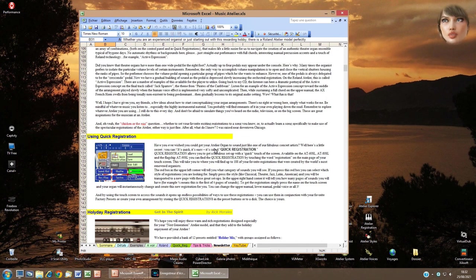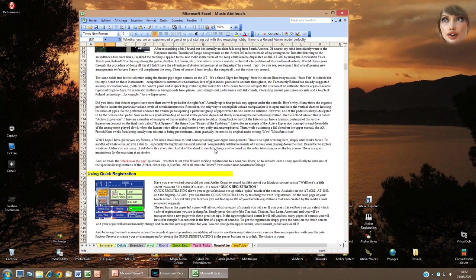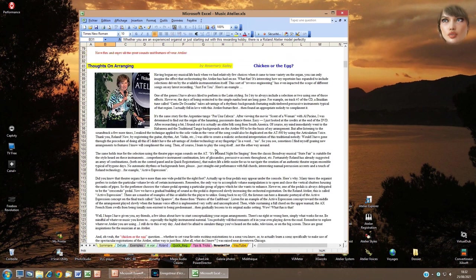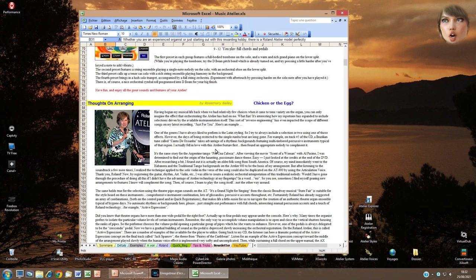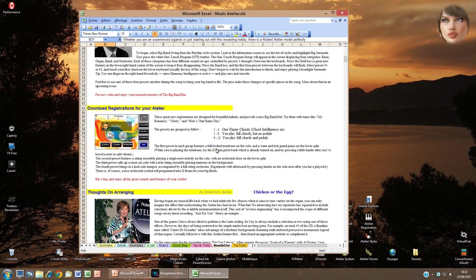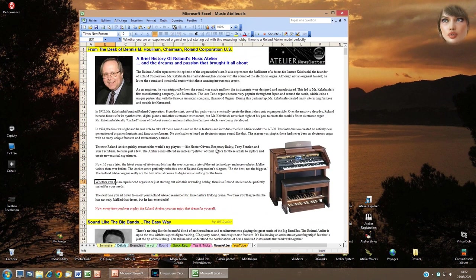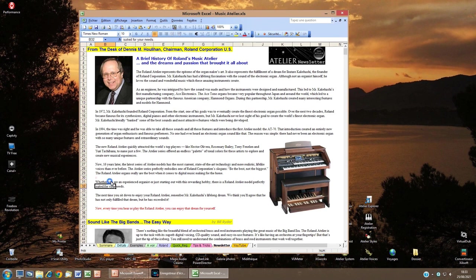In the Newsletter section, I've also written notes from the workshops of the last Music Extravaganza event in Palm Springs in 2019. This one is in English. If I right-click a cell with text, the text-to-speech program narrates the content of the corresponding paragraph. Whether you are an experienced organist or just starting out with this rewarding hobby, there is a Roland Atelier model perfectly suited for your needs.